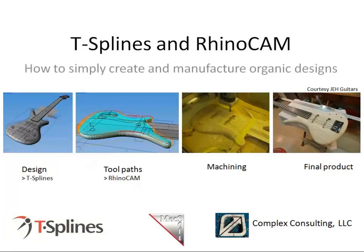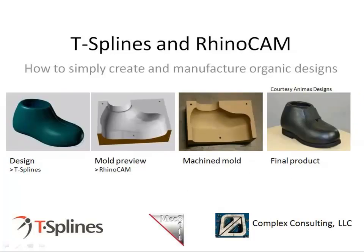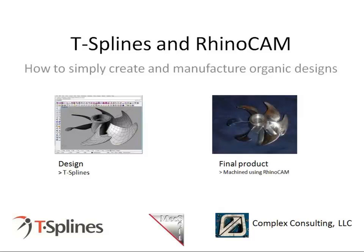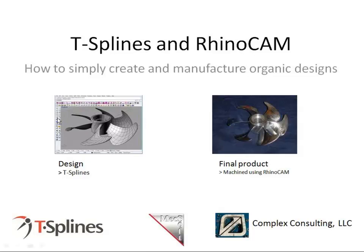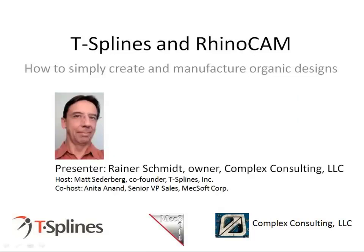Just some examples of using T-Splines and RhinoCam together. JEH Guitars uses T-Splines to make the distinctive shape of their guitars, then creates the toolpaths with RhinoCam, and then goes ahead and actually machines the guitars. Animax Designs uses T-Splines to design parts for animatronics characters, then machines a mold using RhinoCam.